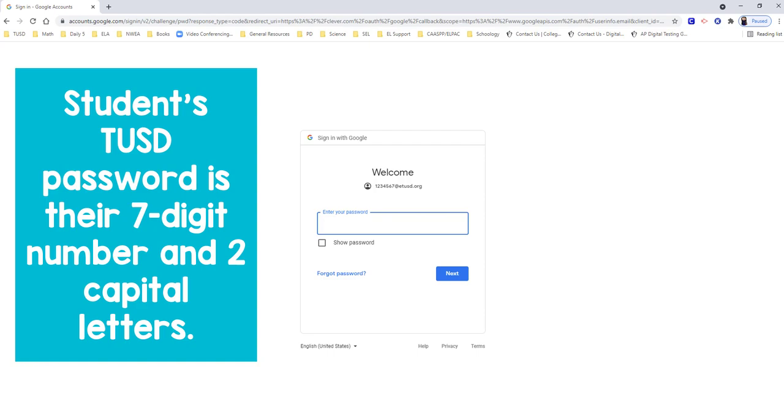The password is the same 7-digit number and two capital letters. Click Next when you're ready.